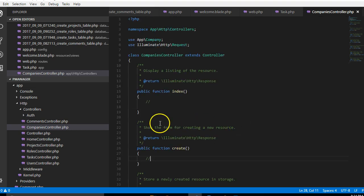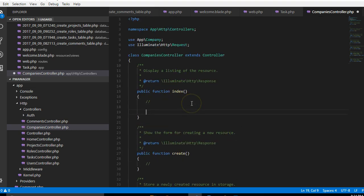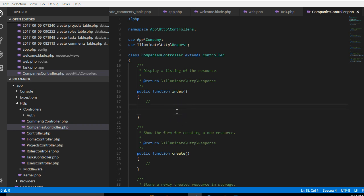In this video we'll be writing CRUD operations. So here let us retrieve the list of all companies. Let's assume that there are several companies in this website, so let's retrieve the list of all companies.